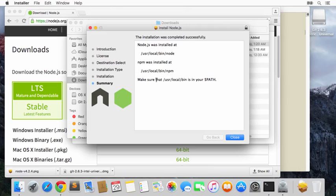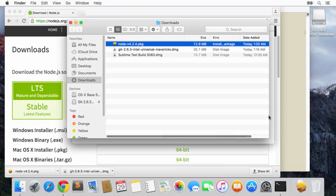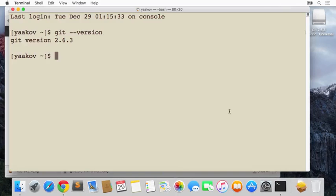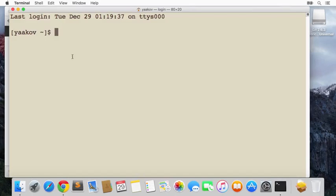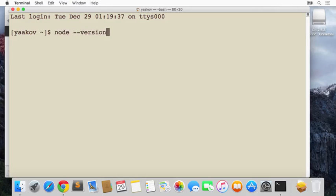And we're done. It just says here that we have to make sure that /usr/local/bin is in our path. Let's go ahead and make sure of that. We'll go to the terminal—actually what we'll do is restart the terminal. It's always a good idea to restart the terminal after things like that install. We'll say 'node --version'.